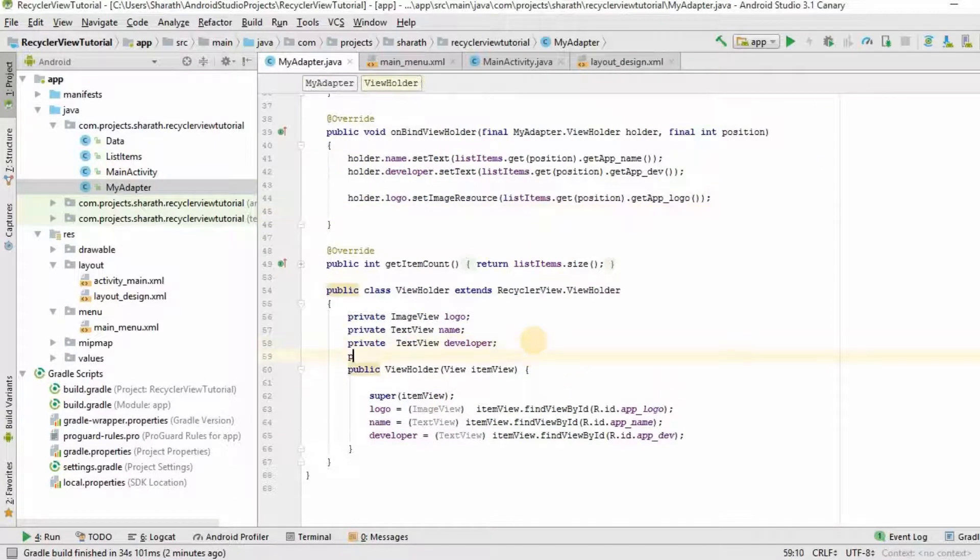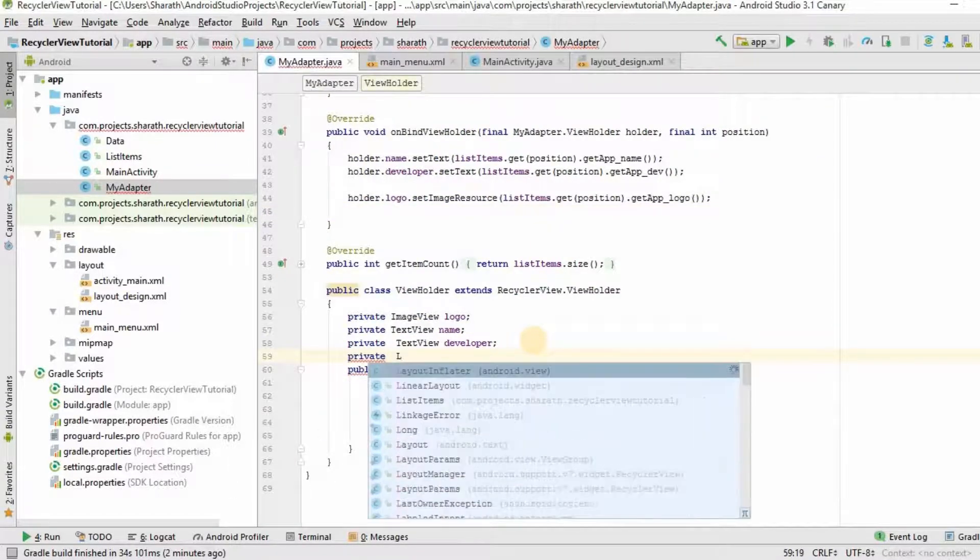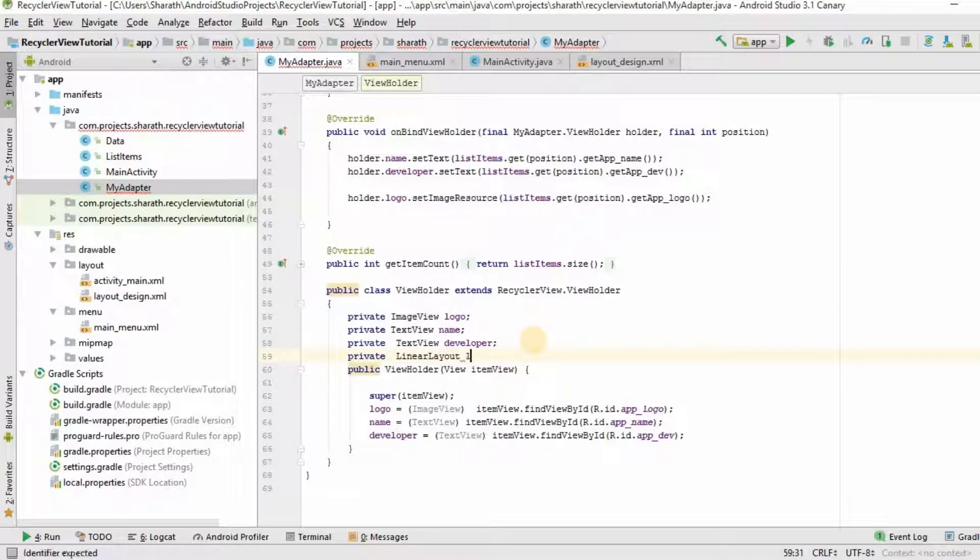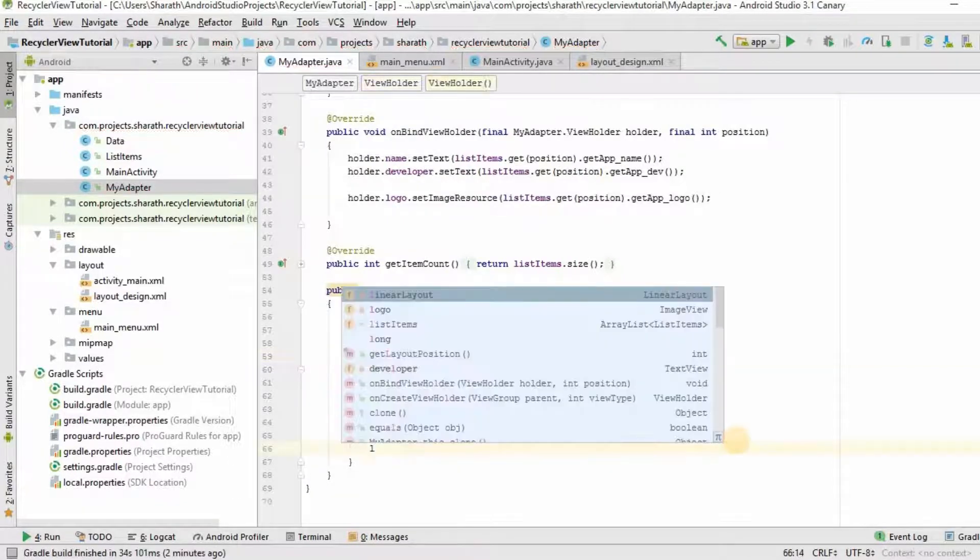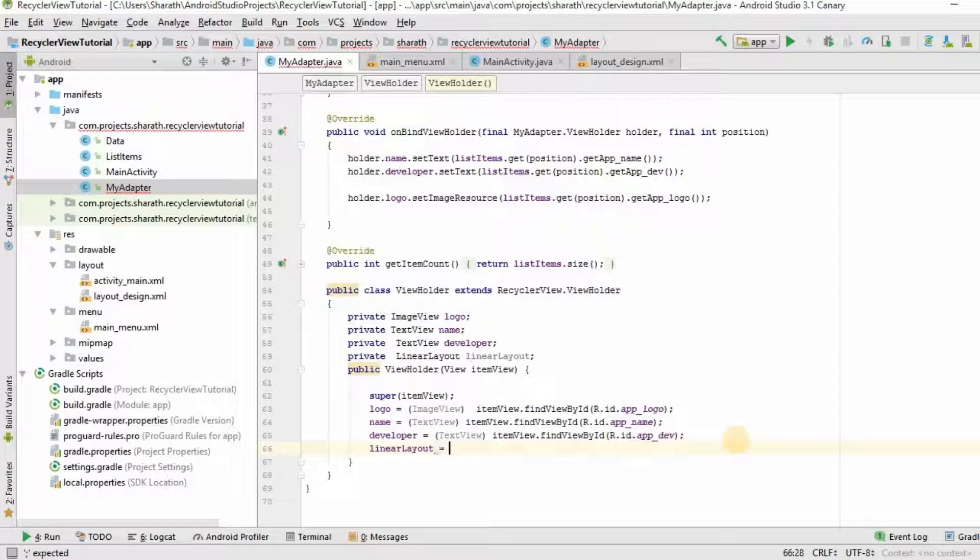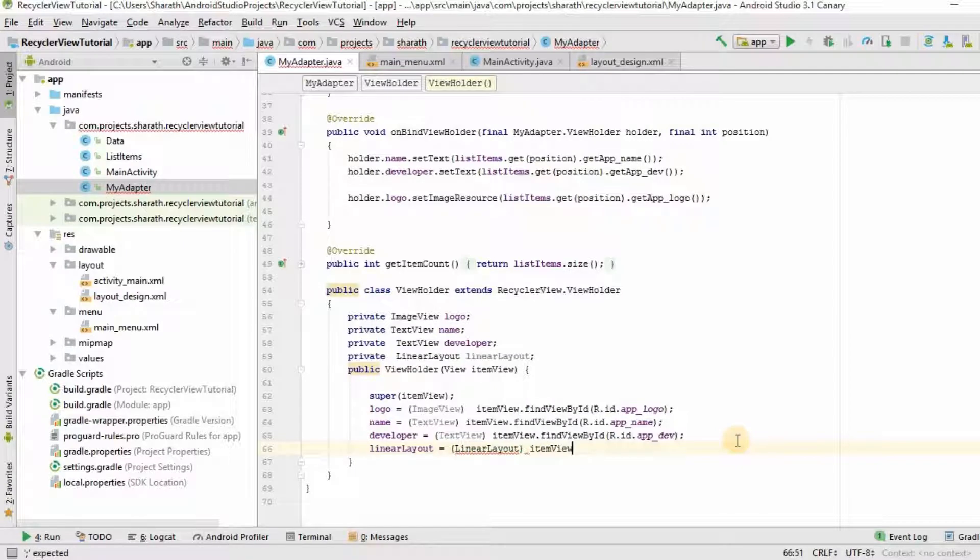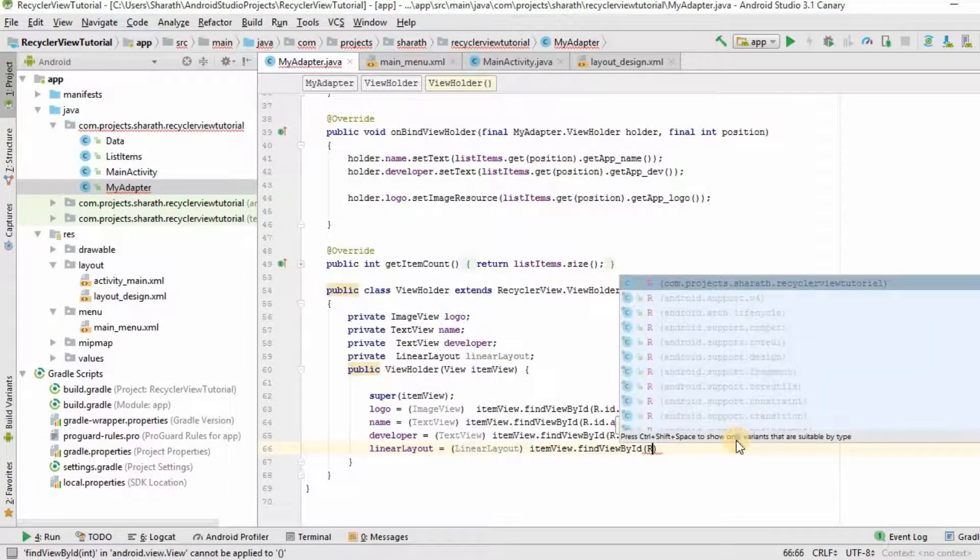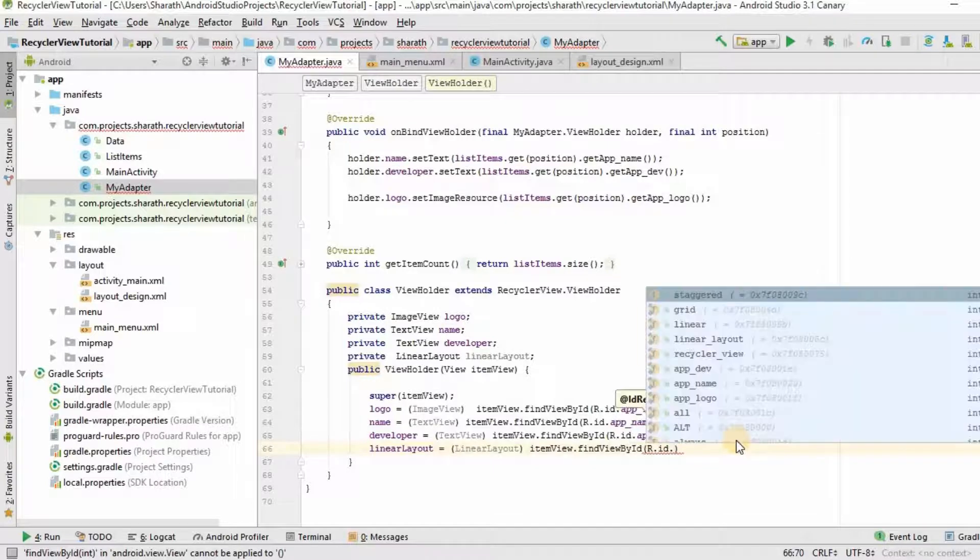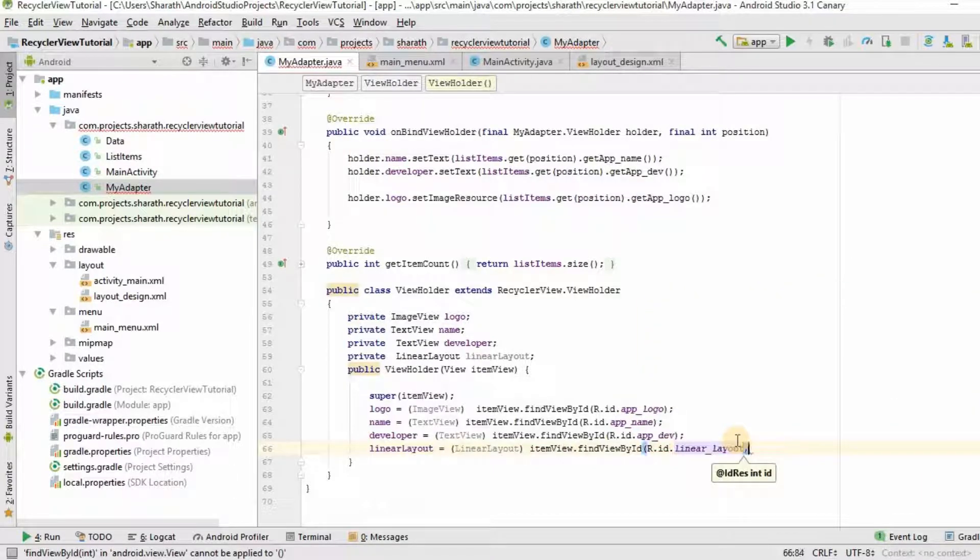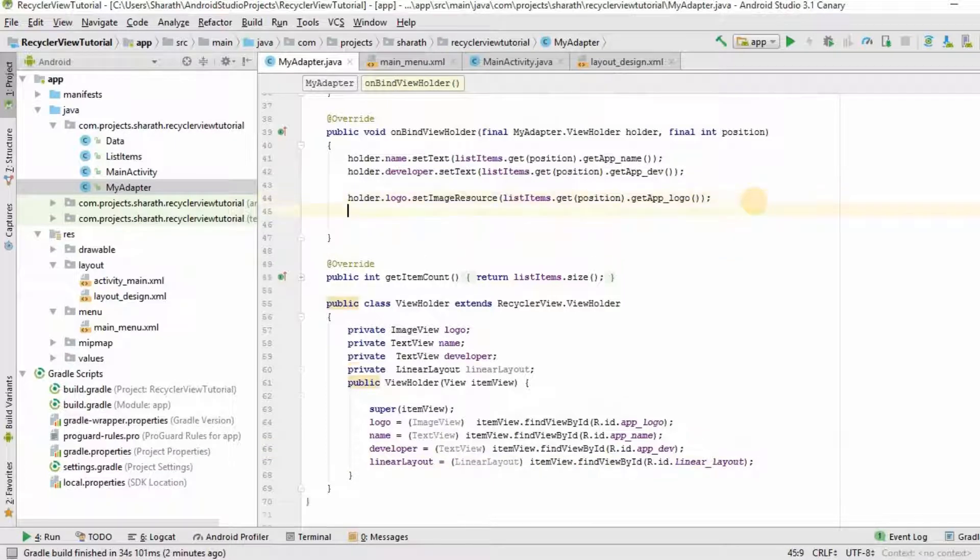We will go to my adapter. And here, private linear layout. And I will name it as linear layout. Linear layout equals type cast it LinearLayout item view dot find view by id R dot id dot LinearLayout.